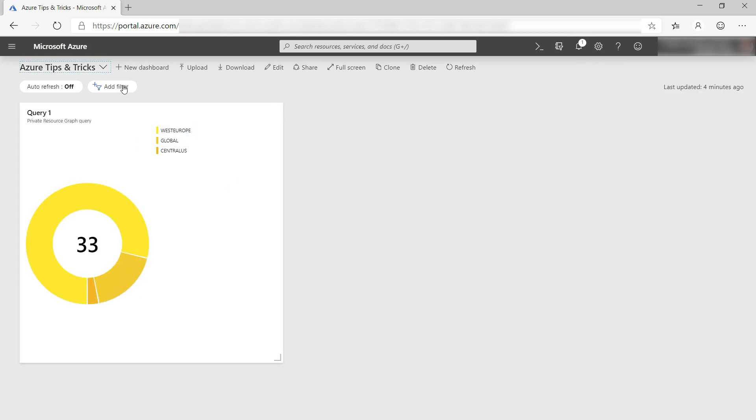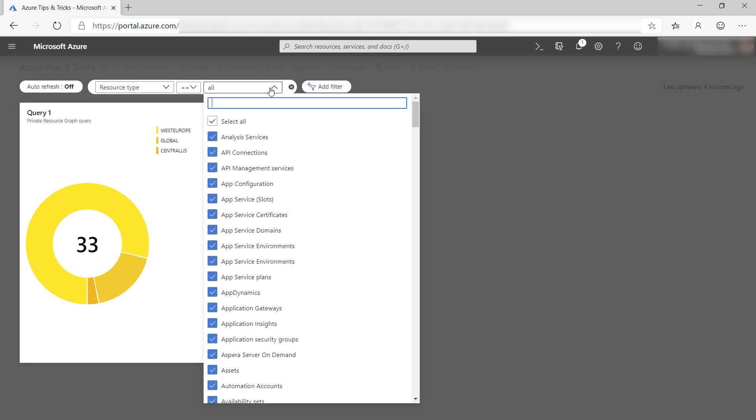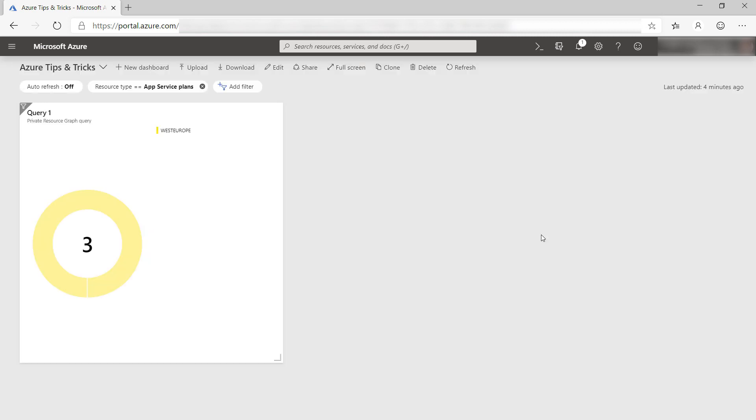I can now create a filter here. So let's filter on resource type and select App Service Plans. Now I only see App Service Plans, and apparently I have three of them, and they are all located in West Europe.